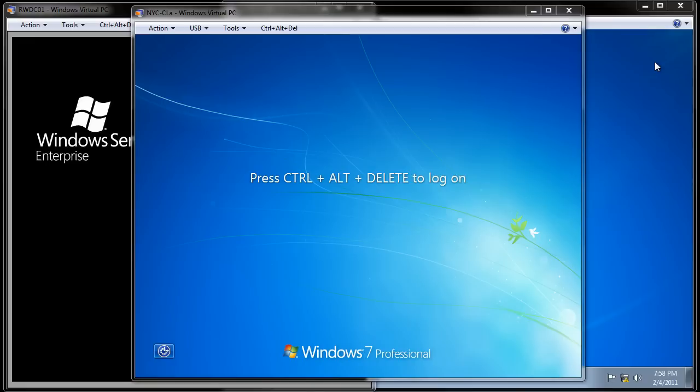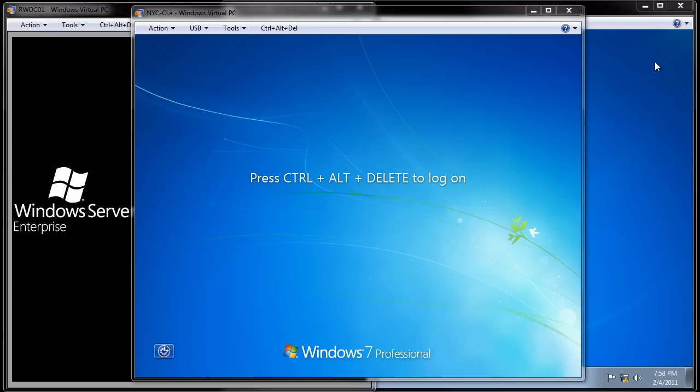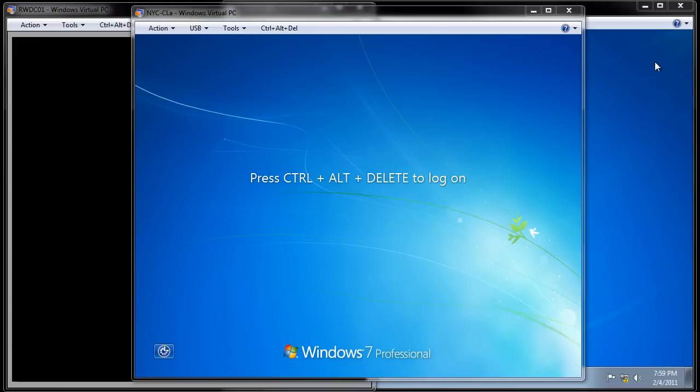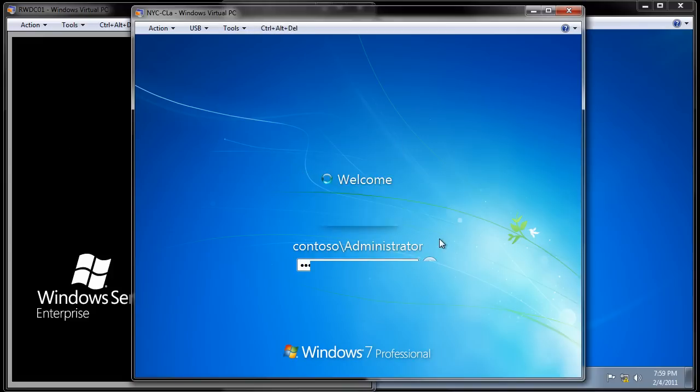Eric Magotson here with Central Oregon Community College. This is Lab 8, Working with Shares for the CIS279W7 Windows 7 Configuration Class. Looking through the lab, there is a change that needs to be made, and hopefully as you do the lab, you'll realize the change. First of all, it has us sign in to NYC-CLA, so I'm going to go ahead and do that. It has us sign in as Contoso Administrator with our password.